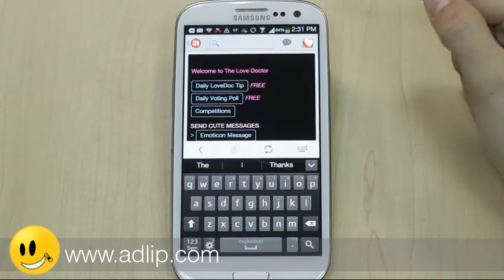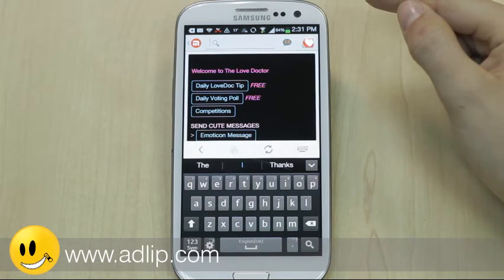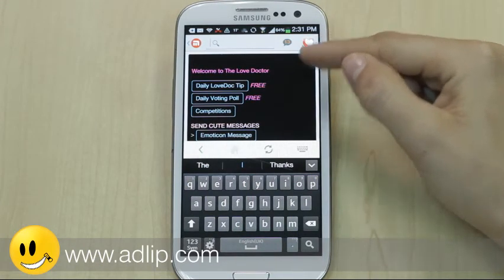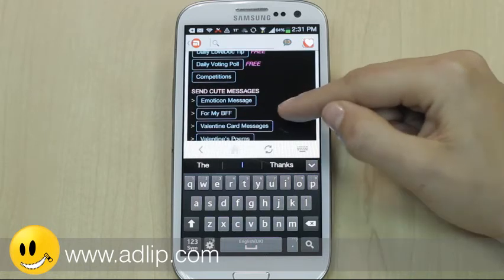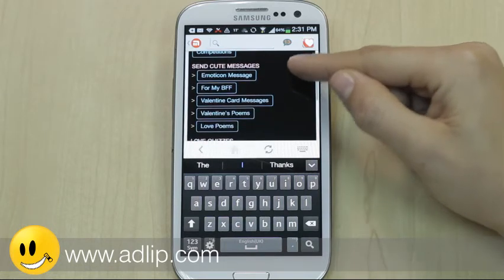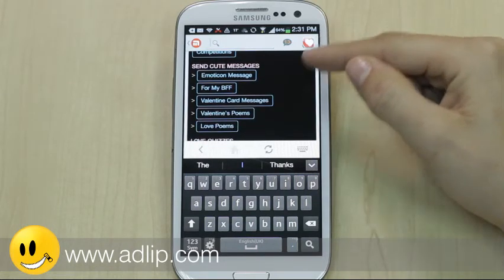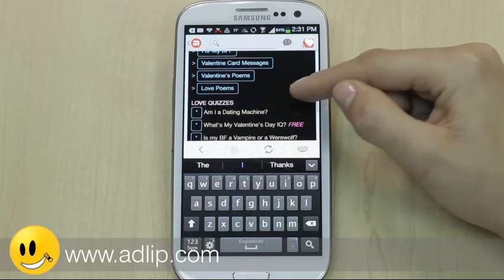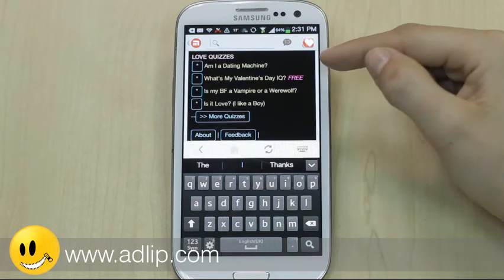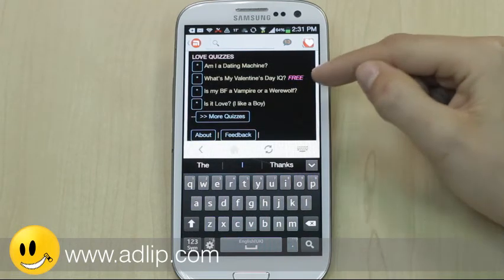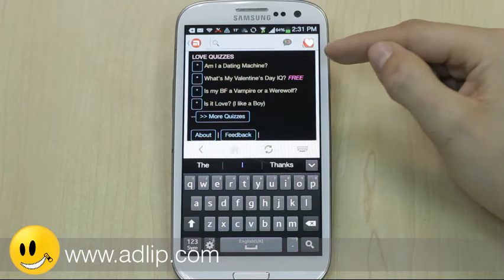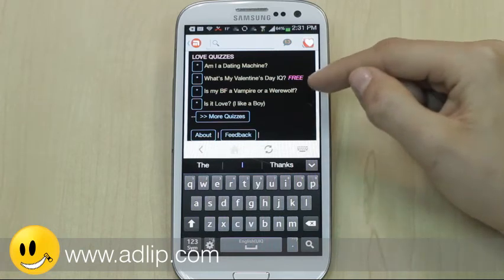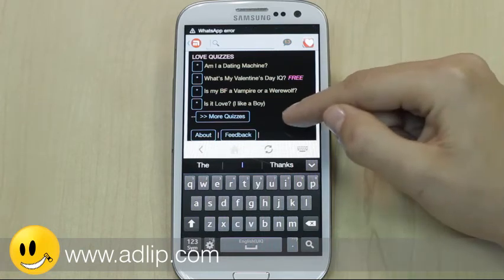This is what the app looks like. Love Doctor gives me a love tip for the day, there's a voting poll, a competition, some cute messages for your BFF, Valentine's Day card messages, poems, love poems, and various quizzes. Just fun things that the user likes to engage with, spending time using Mixit as a portal for entertainment.